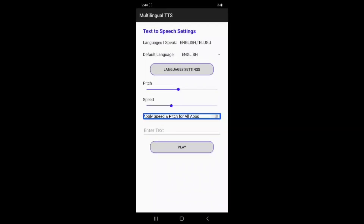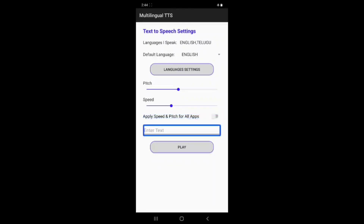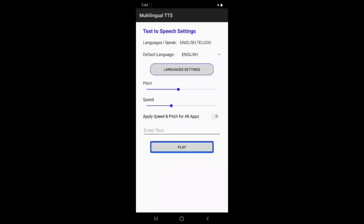If you want to change the text, you can enter text in the edit box. Press the play button to play the text. A voice will be tested in English — we will test the English voice.